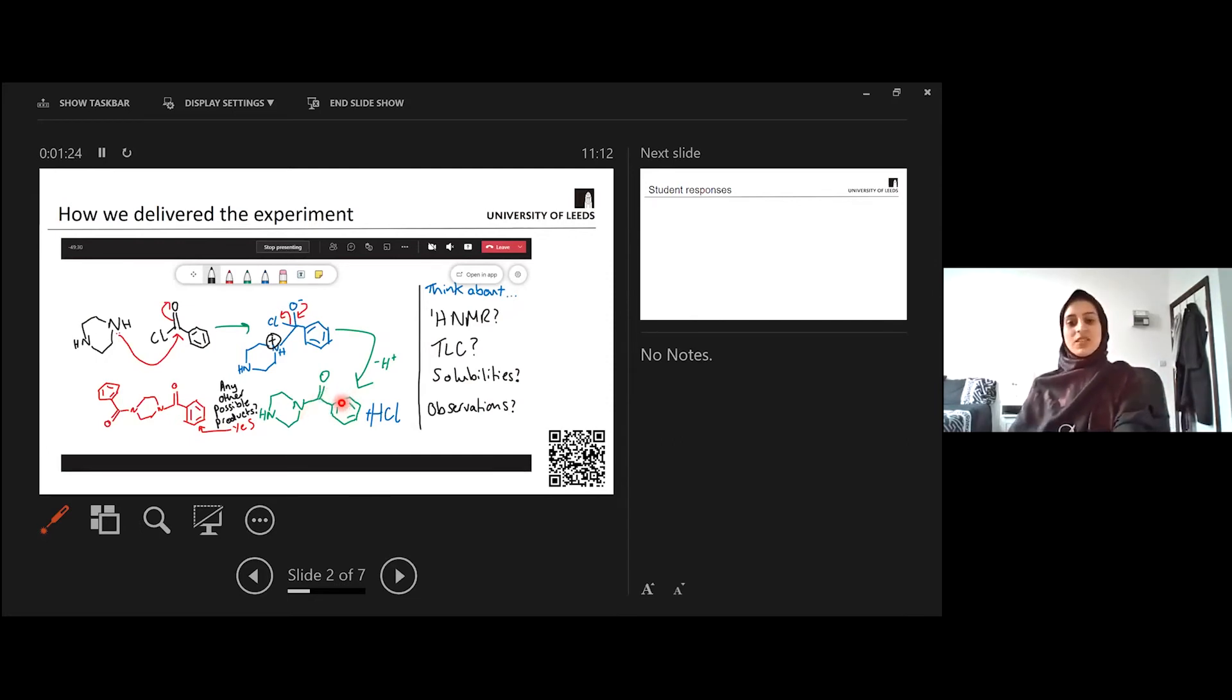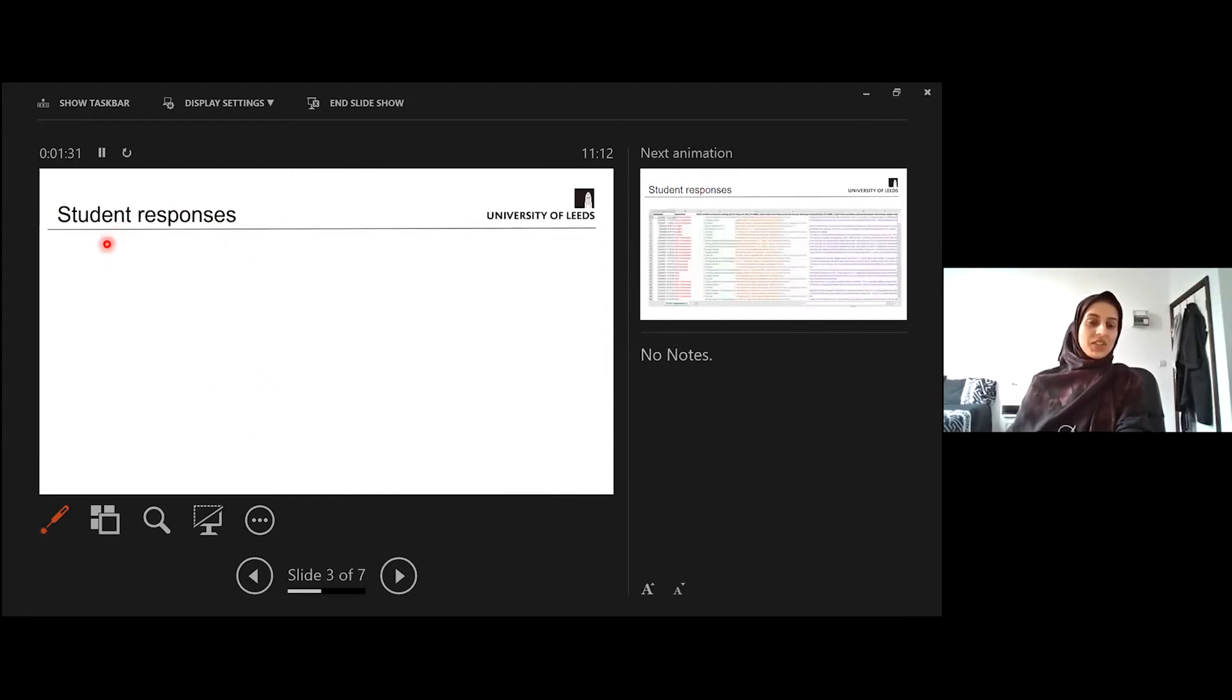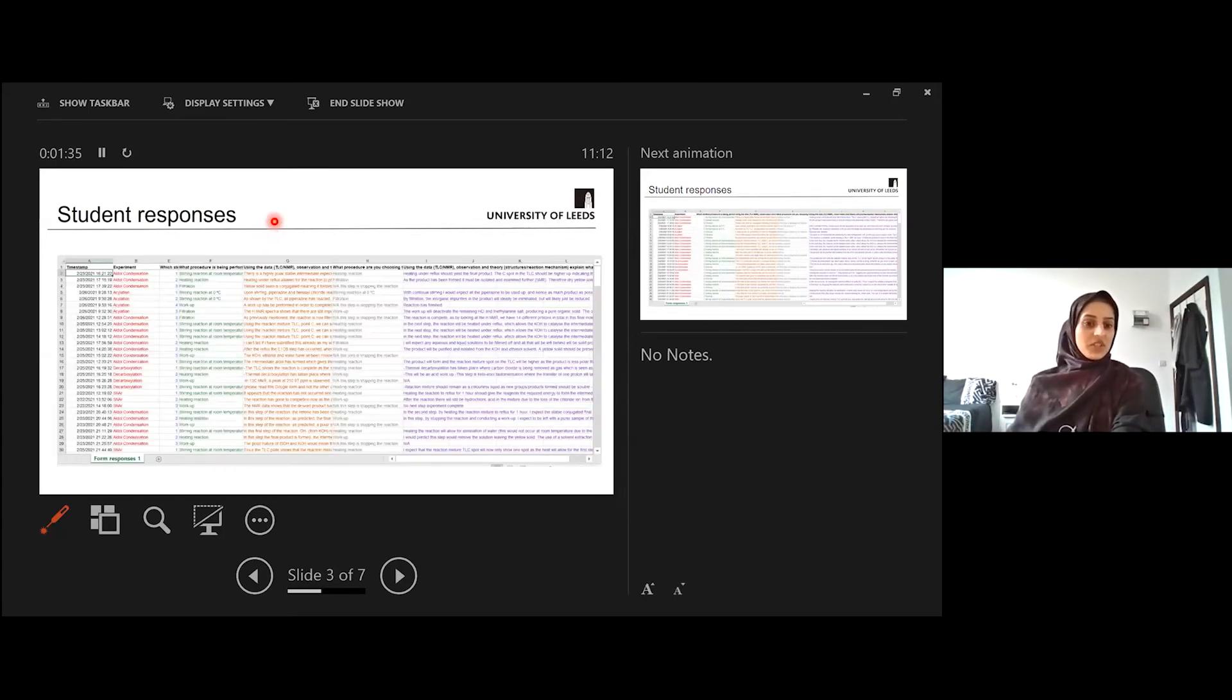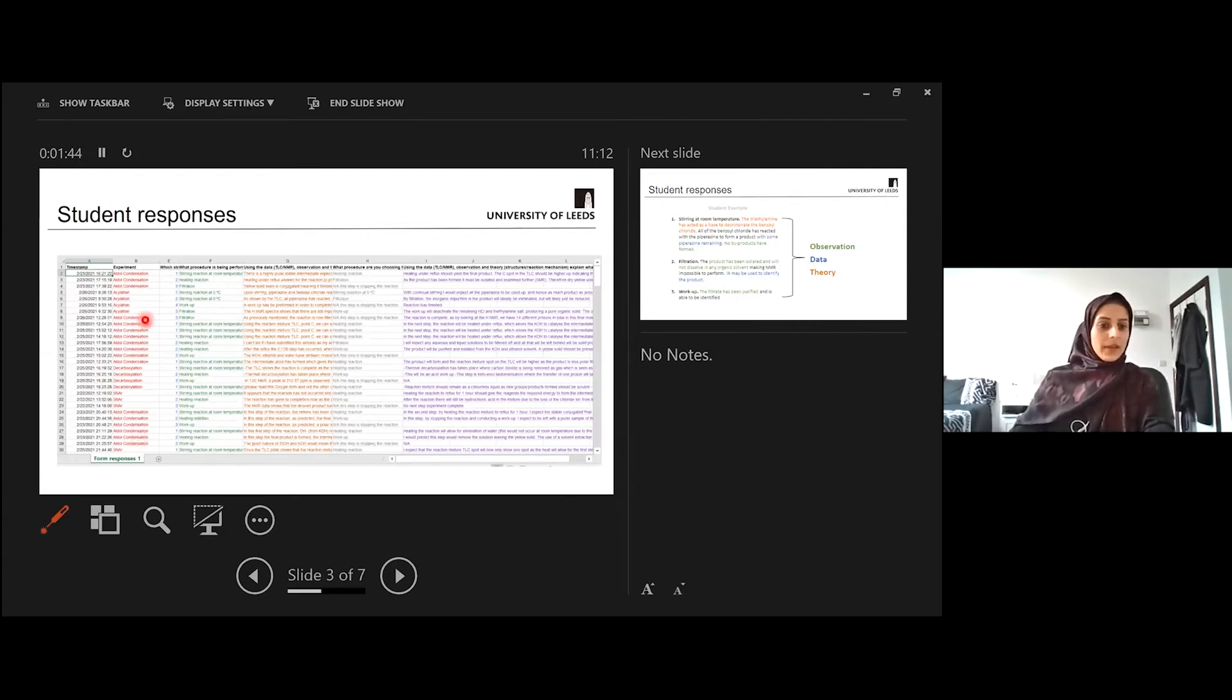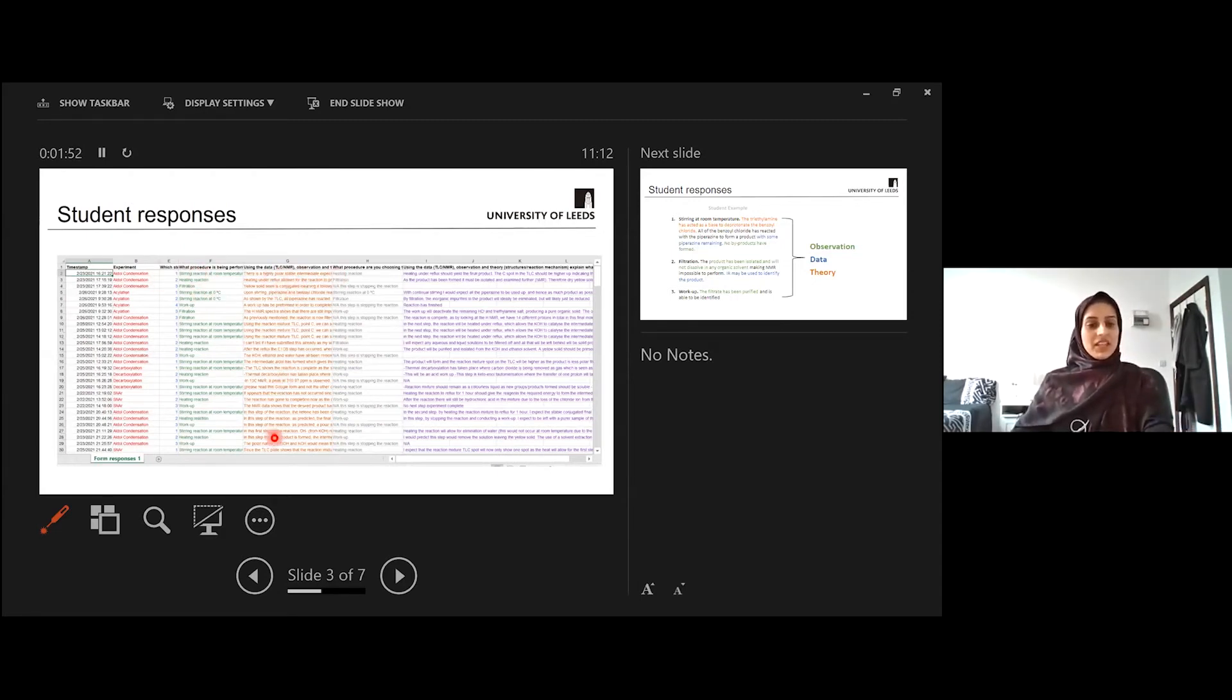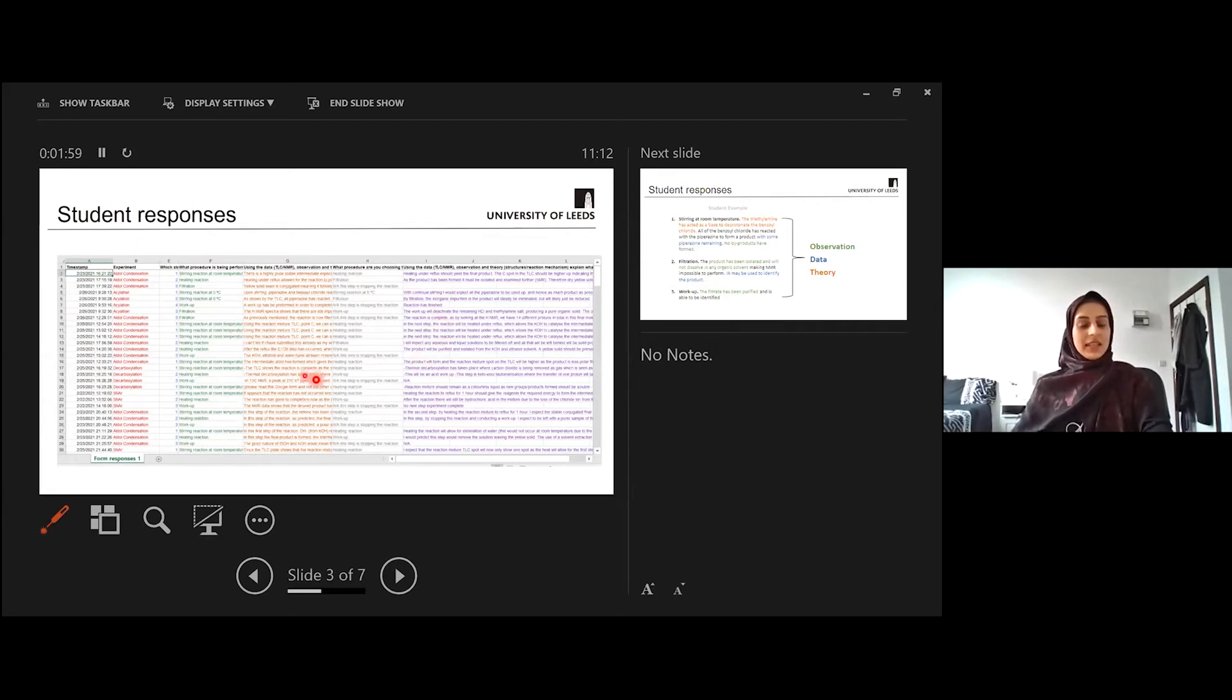So then we set the students off to go and do their experiments. And as Nimesh showed you, they had to fill in the Google forms. So then we had to look at the student responses from the students. And we could get it in an Excel sheet like this. You can see the students would select which experiment they were doing. Then they would state which step of the reaction they were at, and then what procedure they assigned to that step. And then you could see their explanations of what was happening. And then they had to decide what they were going to do next, and then the predictions for that as well. And this is basically what we were marking to give them a grade for this work.